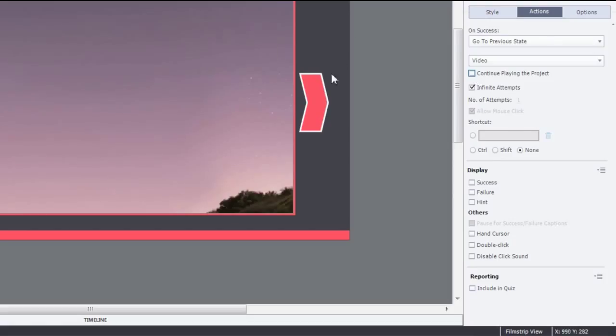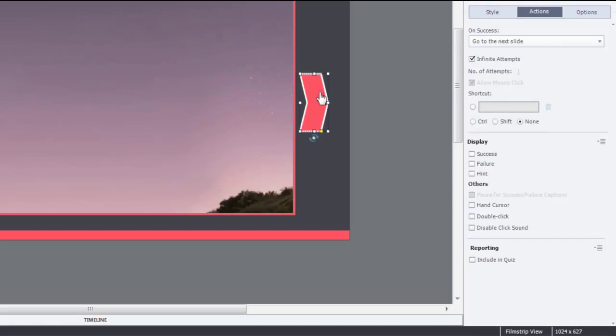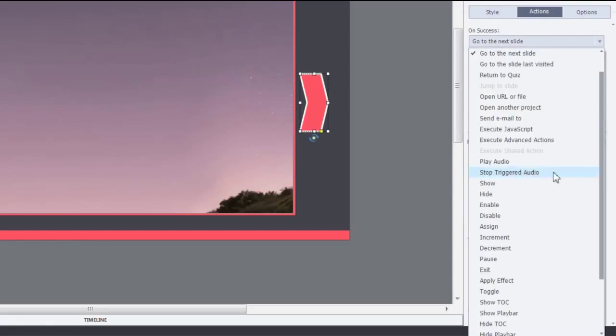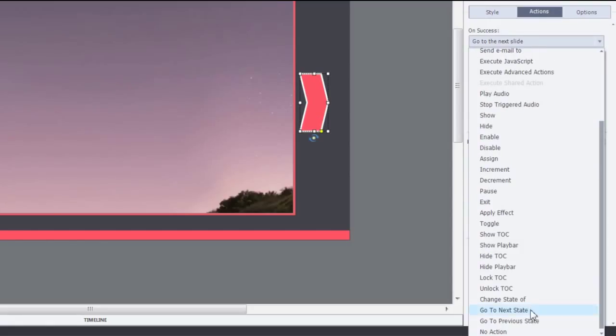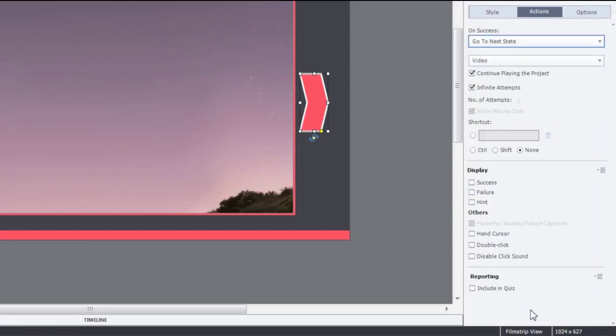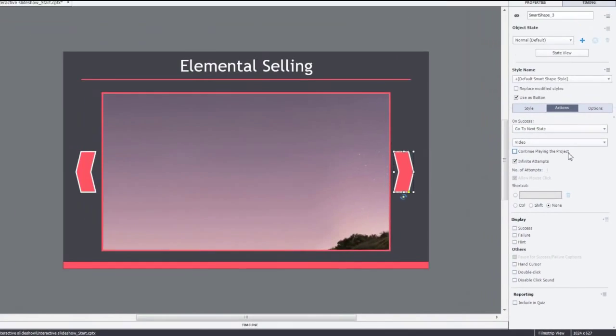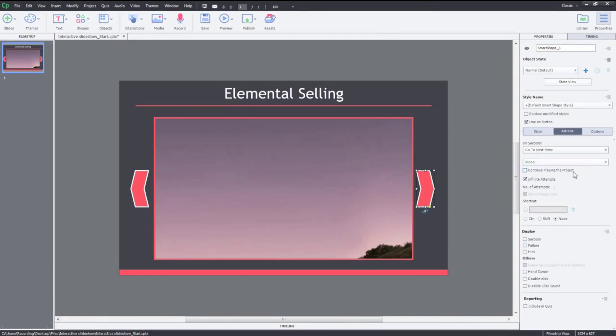Let's do the same for the Next button. I'll select the Next button, go to the Actions tab, and then select Go to Next State. Here as well, I'll uncheck Continue Playing the Project. Now, let's preview it.